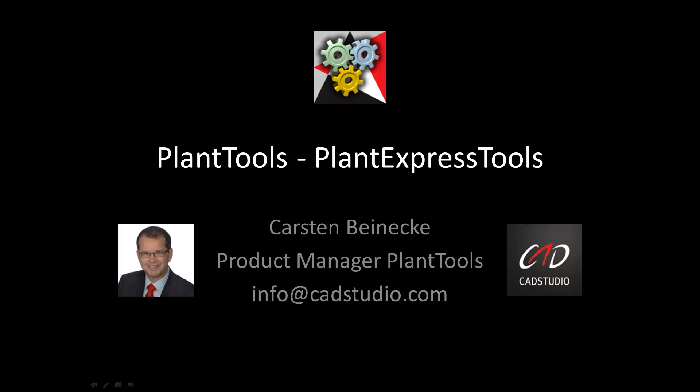PlantExpressTools contain functions to support CAD-related issues and updating, as well as helping with the configuration of AutoCAD P&ID and Plant3D.